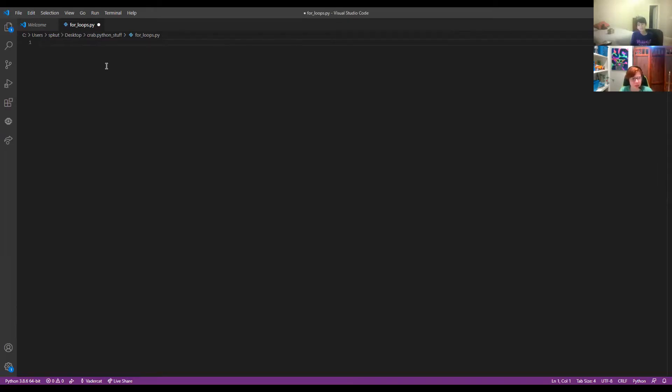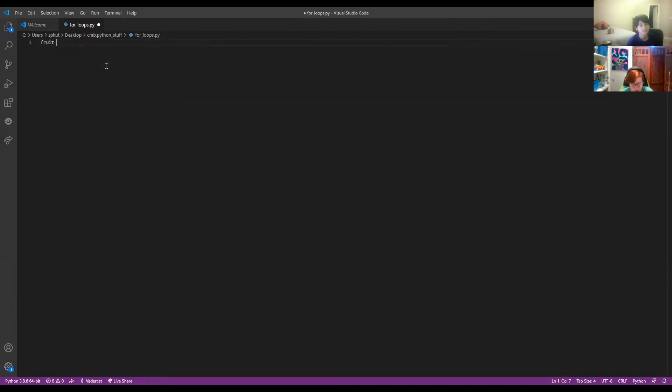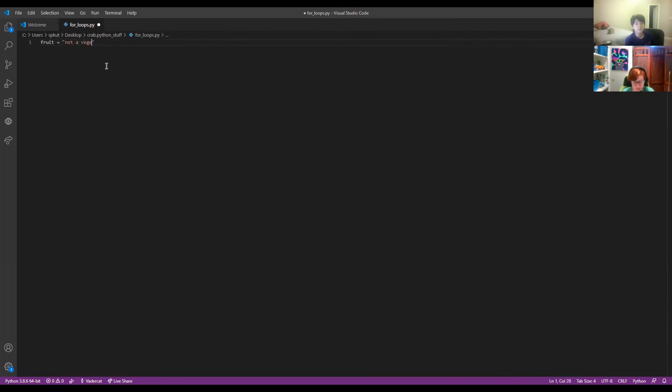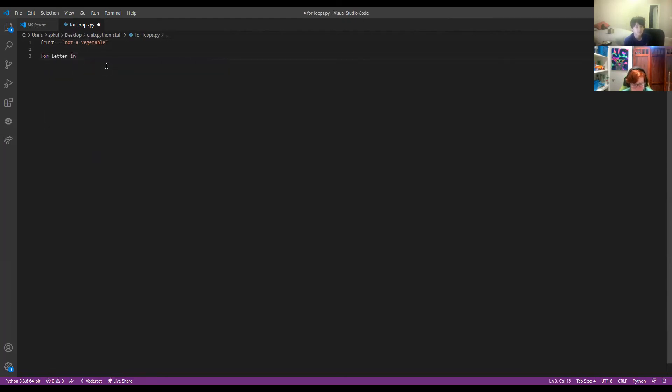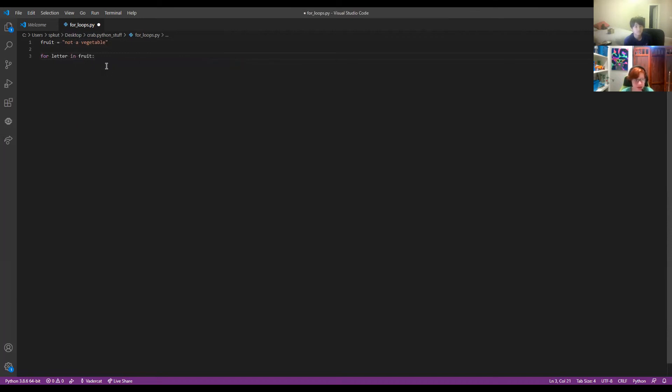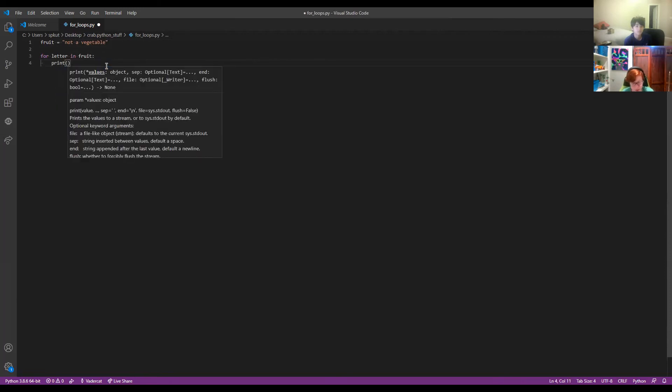Here's an example of for loops in code. So first let's start by typing a variable. Maybe let's do fruit equals not a vegetable. And then so now let's start with the for loop. So we can do for letter in fruit. Here's that colon. And we can maybe do print letter.